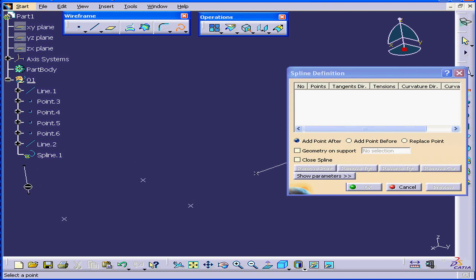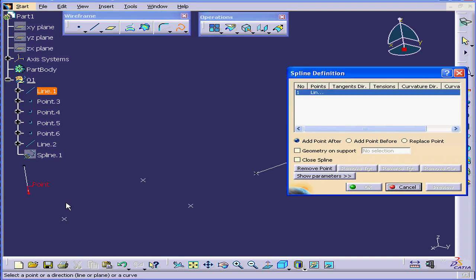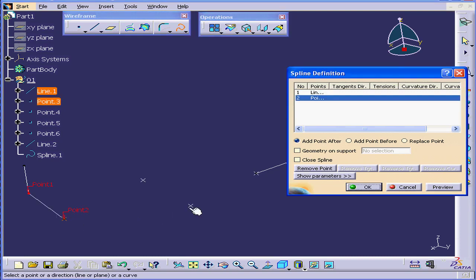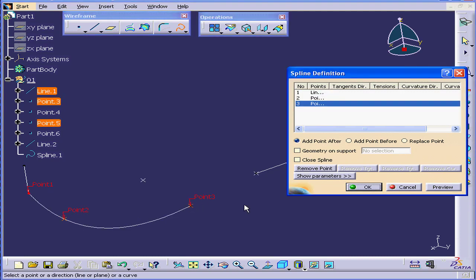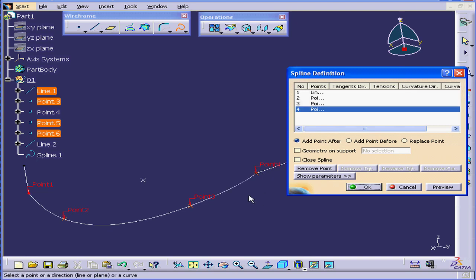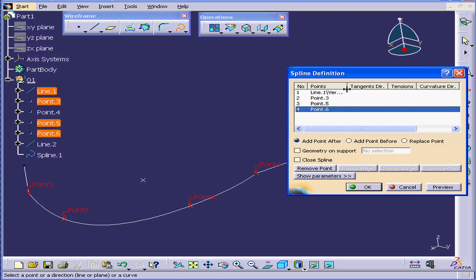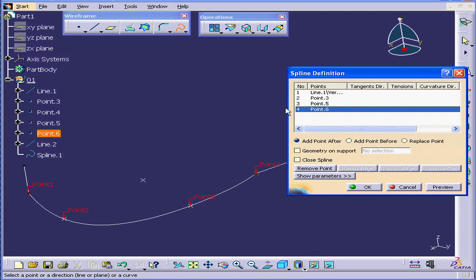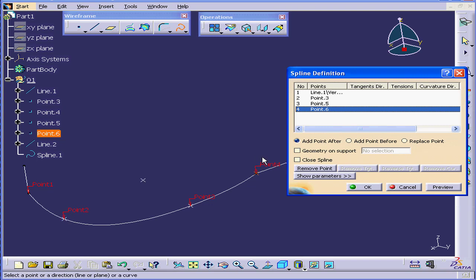I want to create a spline which connects these two lines and goes through all these points. First, let's select the points. As you see, I missed a point deliberately. It should follow point number 2. The corresponding numbers you see in our dialog definition window. You can also mouse over the point to see its name. We can see here point number 3.